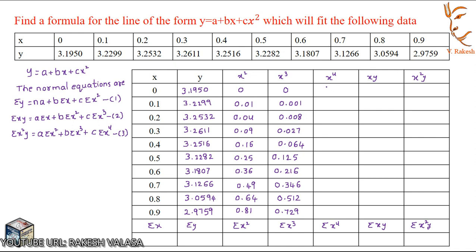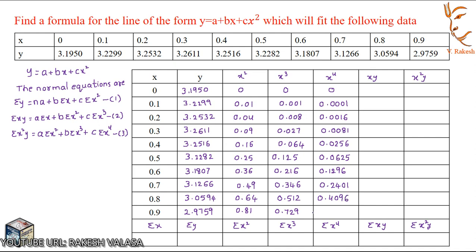Next, the x⁴ column: 0⁴ = 0, 0.1⁴ = 0.0001, 0.2⁴ = 0.0016, 0.3⁴ = 0.0081, 0.4⁴ = 0.0256, 0.5⁴ = 0.0625, 0.6⁴ = 0.1296, 0.7⁴ = 0.2401, 0.8⁴ = 0.4096, 0.9⁴ = 0.6561.